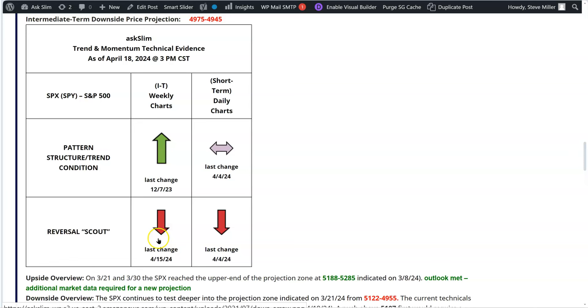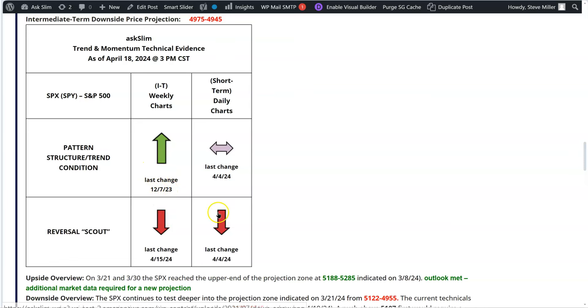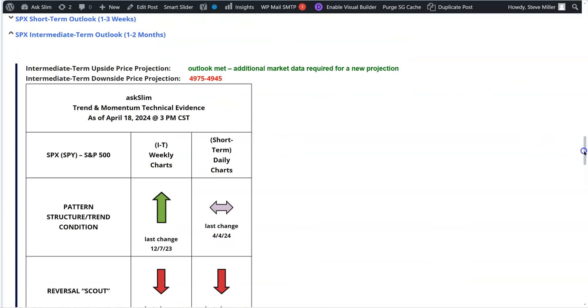So you have a reversal scout on both the short term and the weekly and the daily, giving you this declining momentum conditions. So when you look at this, it really says that everything in here looks like it's a correction in an intermediate upward trend. So that's what we've been saying, and this is really reflective of that.